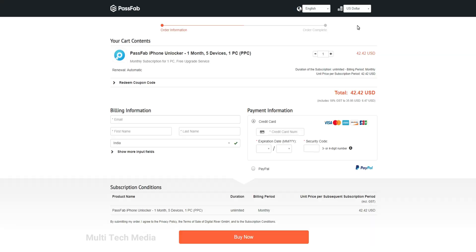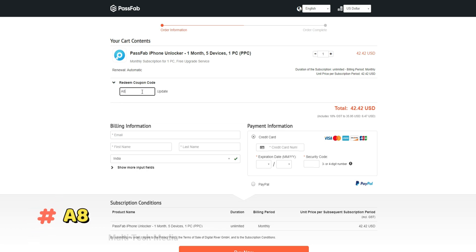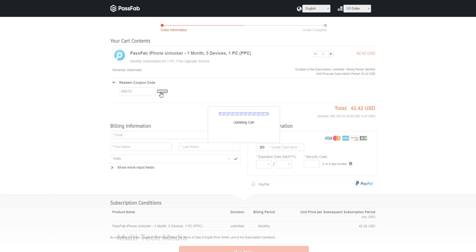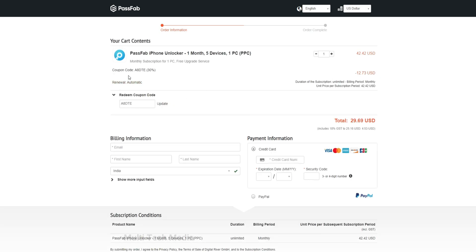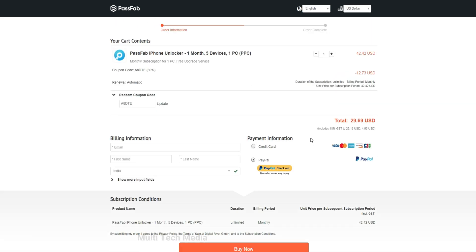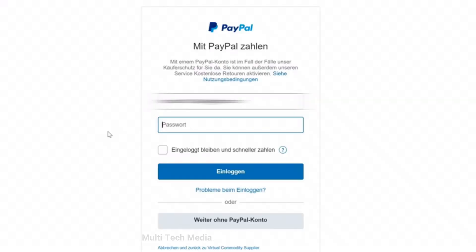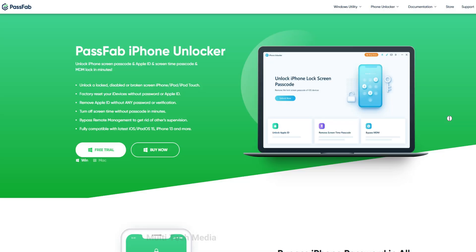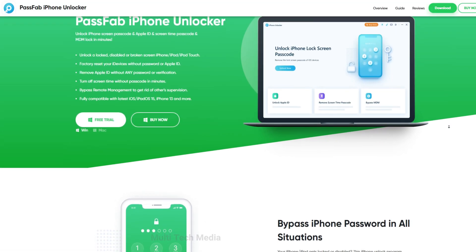I will go for the one month plan. You will land on the order information page — it costs 42 US dollars. Now I will apply the discount code, which is A8DTE. Click on update and you will get an instant 30% off, so now it's 30 dollars only. Now choose your preferred mode of payment — I have chosen PayPal. Now it's done, as simple as that. I quickly received the license key via email.